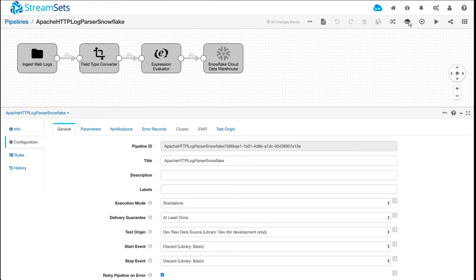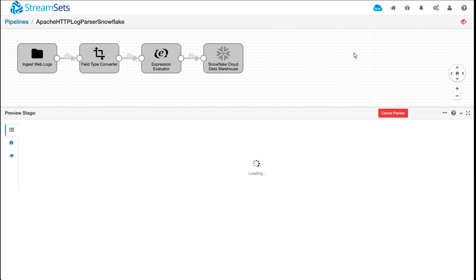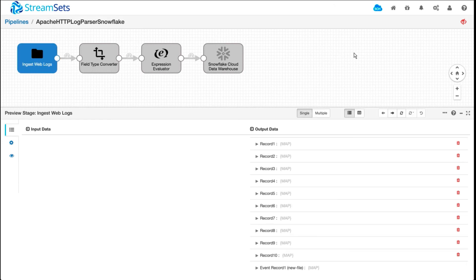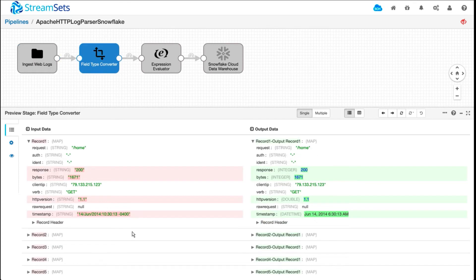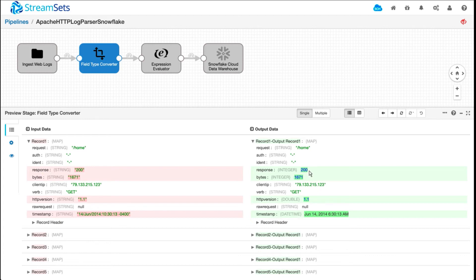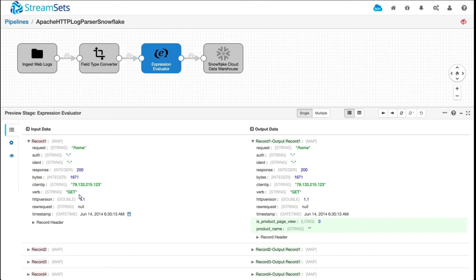Before I run the pipeline, I want to show you how you can preview the data before it's actually processed through and stored in Snowflake, just so you can look at what these different transformations are doing to individual attributes. Here these fields are being converted into their respective data types.